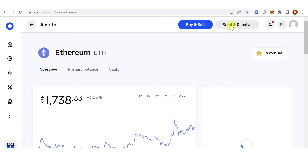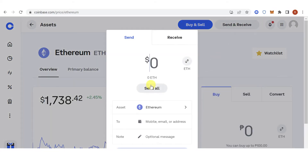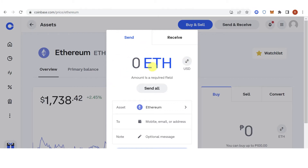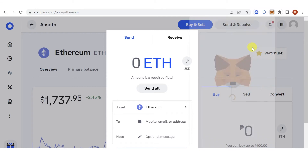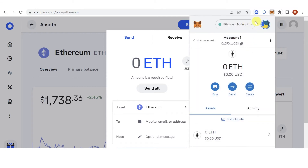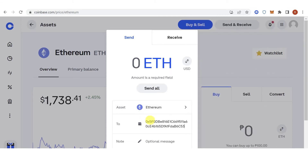Click Send and Receive, then click here and type the amount of Ethereum you want to send. Go to your MetaMask wallet, switch to the Ethereum network, copy the address, and paste it here.